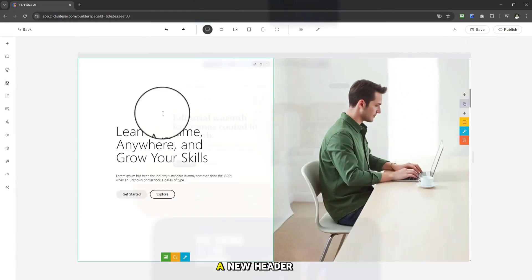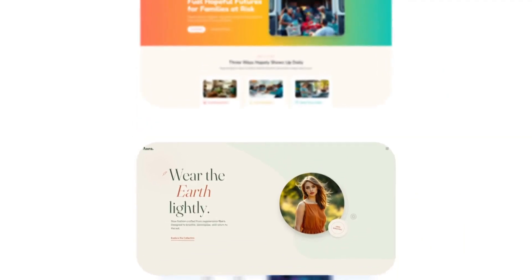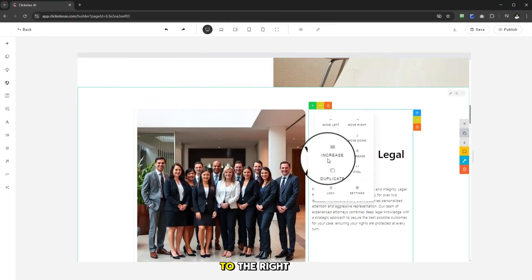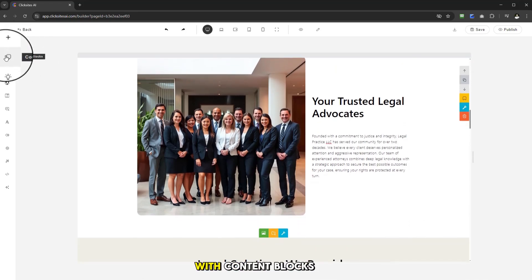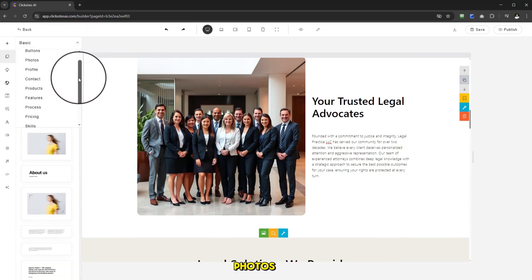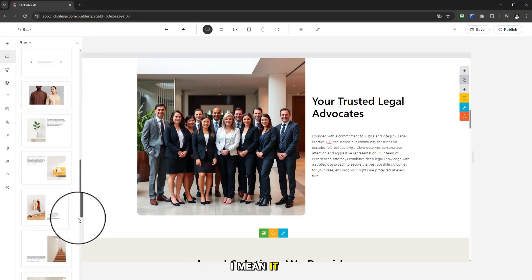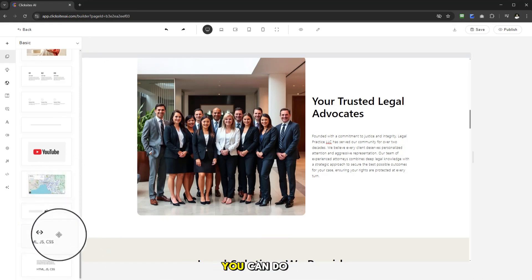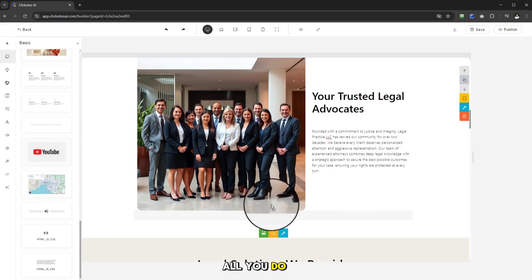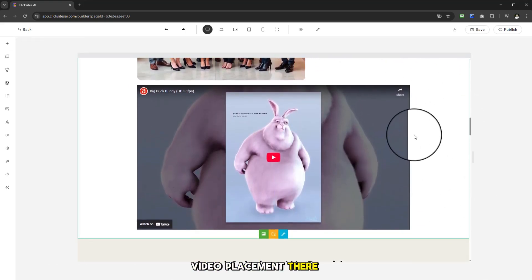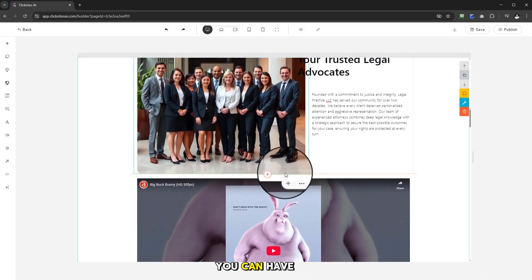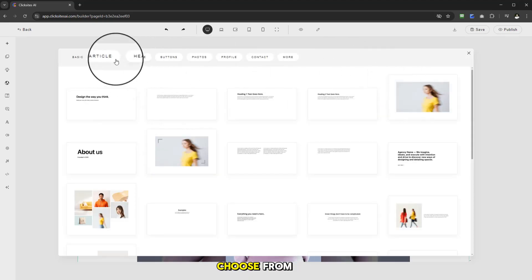Everything can be edited. If I want to add a section and I wasn't happy with the current one, I can come in here and add a new header and make those customizations. Things can be moved around — if I want to swap places, I can just move it and hey presto. With content blocks, there's a whole array to choose from: article, headline, buttons, photos, profile, contact, features, and more. You can also add your own HTML code, or add a YouTube video or upload your own by dragging and dropping.